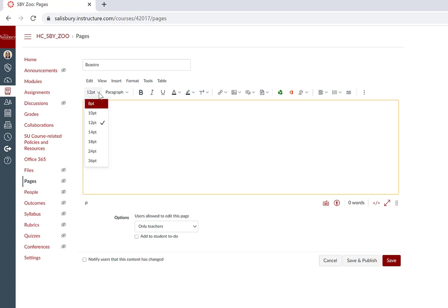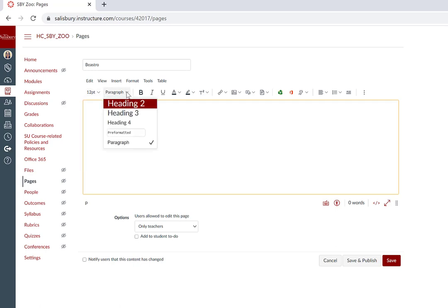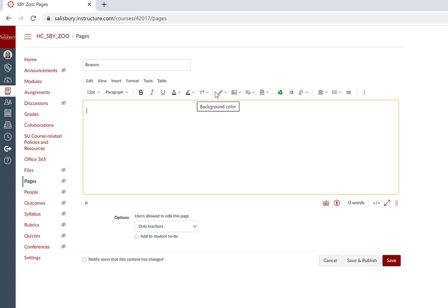From the toolbar, you can adjust the font size, add text blocks, add text emphasis, and add superscript or subscript text.